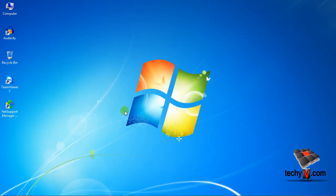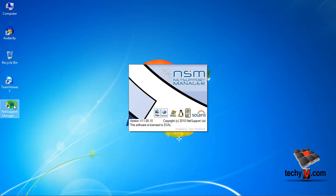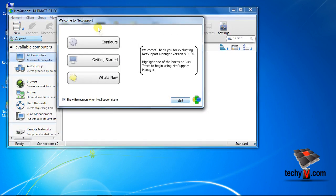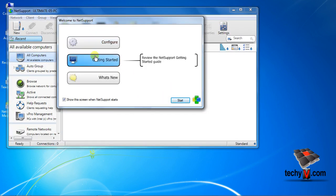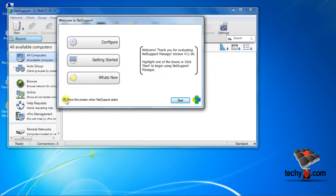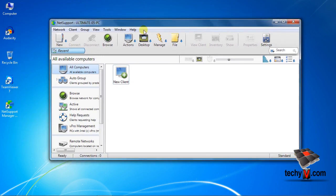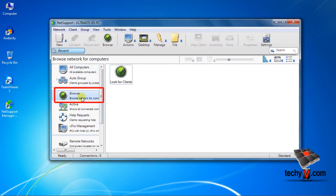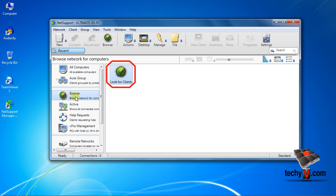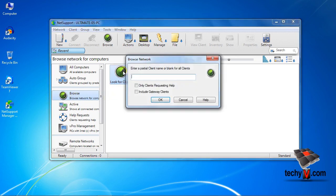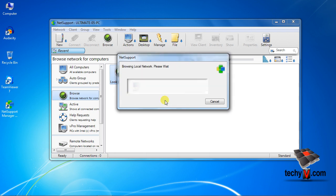Now to connect to a client PC, launch NetSupport Manager control. A window will appear showing you a short guide to NetSupport. To disable this on startup, click and uncheck this box and click start. Now you can simply browse your neighboring clients within your local network. Click browse, that is browse network for computers, then double click on look for clients. To browse all computers running NSM client within its local range, click OK.